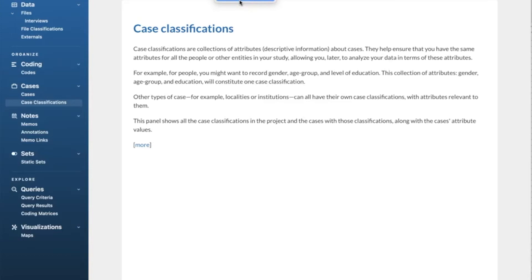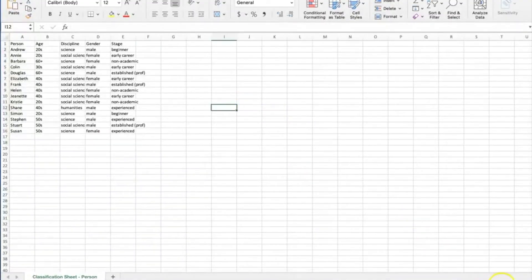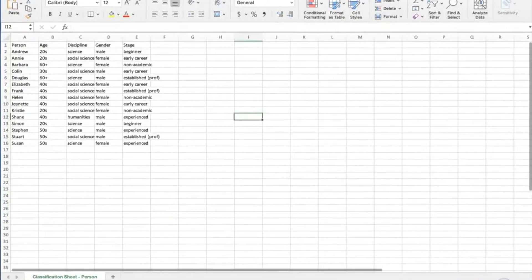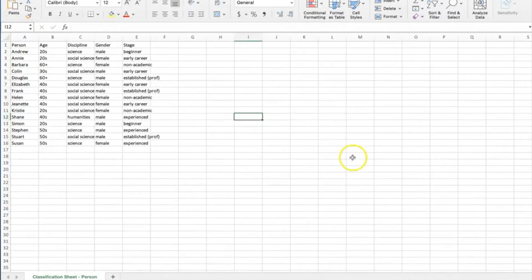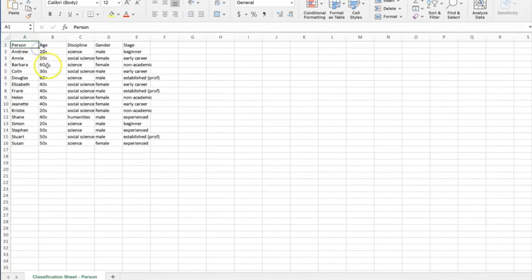The classification sheet allows you to see all the items assigned to a particular classification and see the attribute values set for each item. Note that there's a column for each attribute in the classification. The first column displays the cases or sources assigned to the classification. The cells contain the attribute values; you can select a different value or enter a new one.